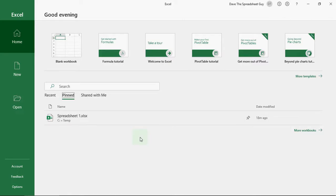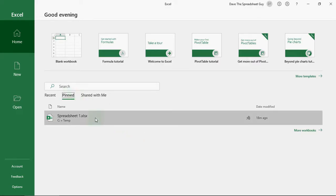So, if you've got a spreadsheet that you open, say, every Monday, Wednesday, and Friday, you probably want that in your pinned because it's there. It's quick access. Works for you.